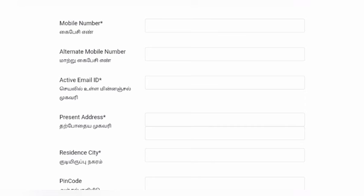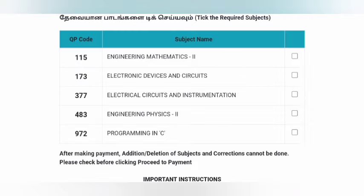Subject details: if you have the same way to the exam, that would be correct. Select the same way.